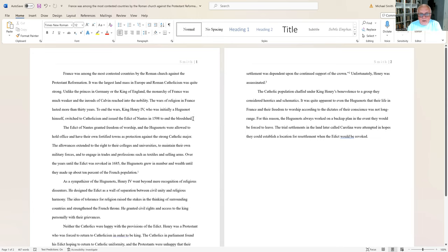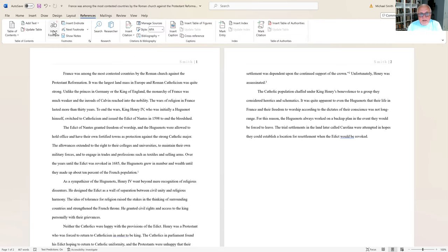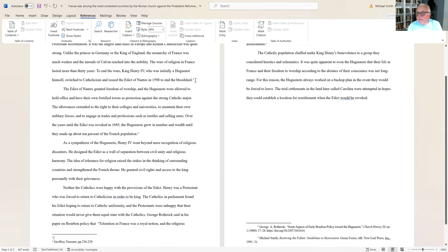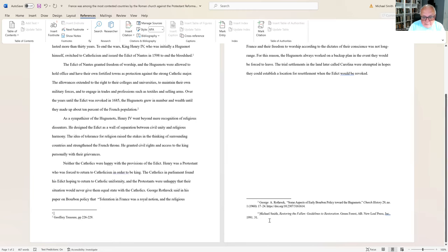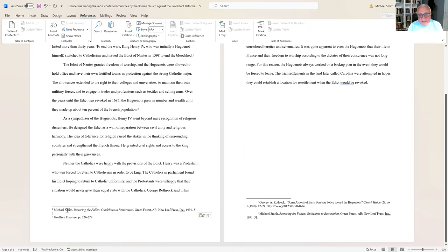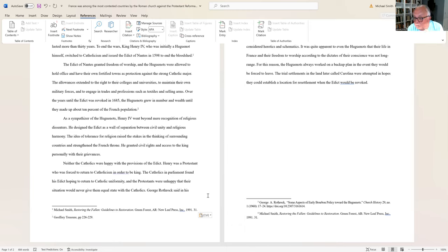Let me show you how to do footnotes. We put our cursor to the right-hand side of your punctuation, go up to References, and go to Insert Footnote. That immediately puts the little number up there for you — you don't have to worry about that. It takes you down to the bottom of the page and allows you to type in the footnote. For footnotes, the format is: first name, last name, title of the book in italics, city of publication, publisher, the year it's published, and in a footnote you're going to have a page number — for example, page 31.